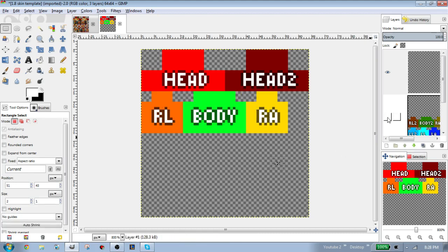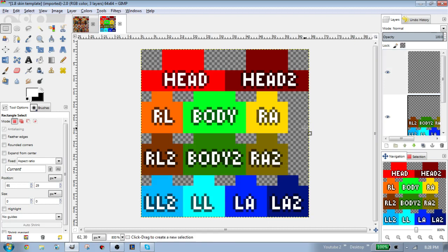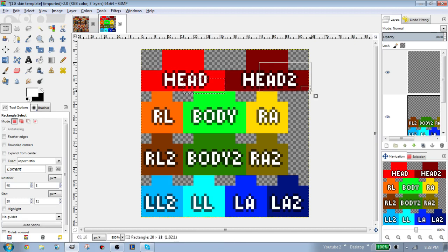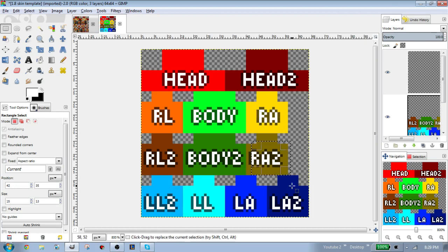However, the 1.8 Minecraft skin has a lot more stuff. You have both arms and legs for both sides, and covers for all of them too. So you have a head, second head, right leg, right leg two, left leg, left leg two, right arm, right arm two, left arm and left arm two, and body two.